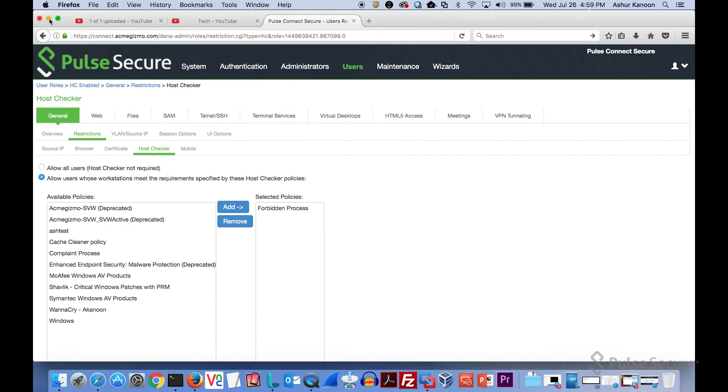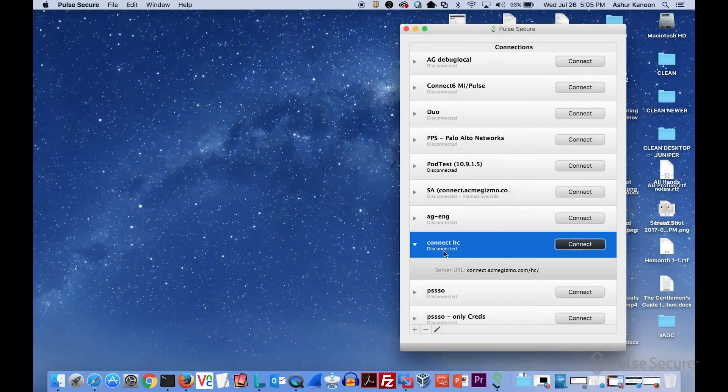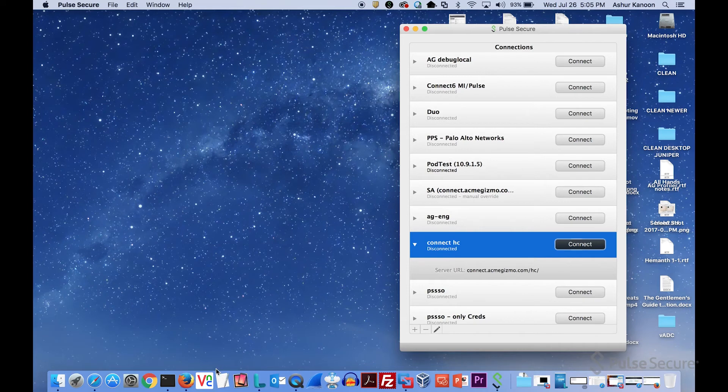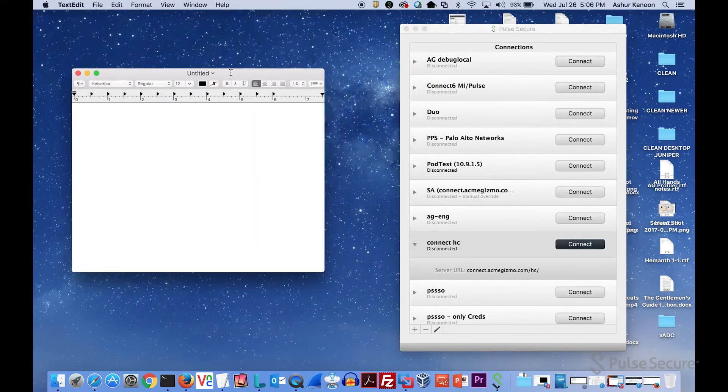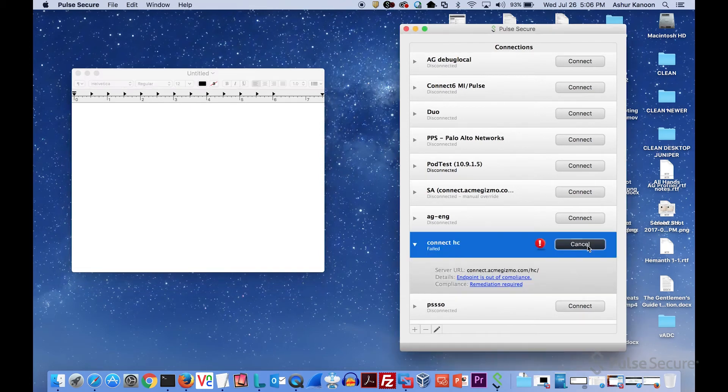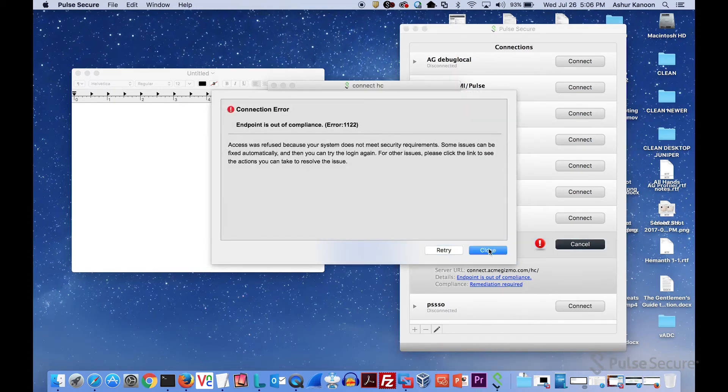Now we're going to take a look at this host checking behavior. The first thing I'm going to do is I'm going to actually start text edit. That is my forbidden app, and I want this thing to be blocked until I shut that down. First thing you see is when I tried to connect, it's telling me my endpoint's out of compliance. It's telling me, hey, this thing is out of compliance. You need to do something about it.